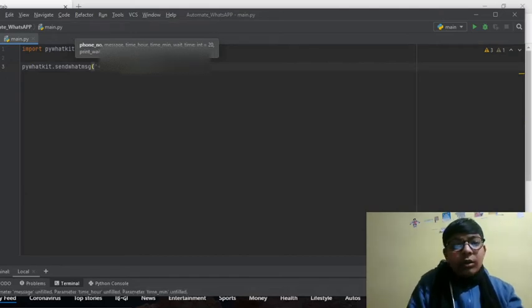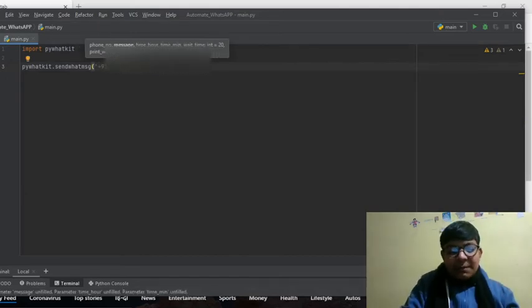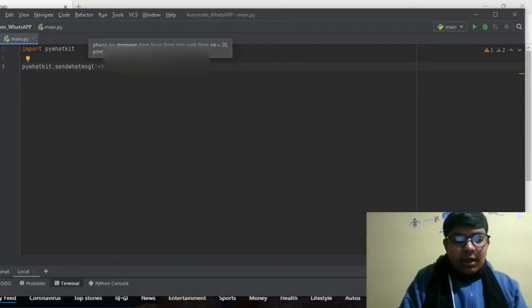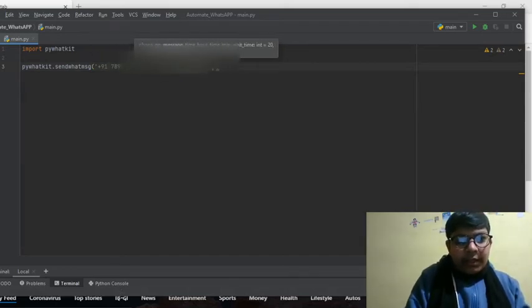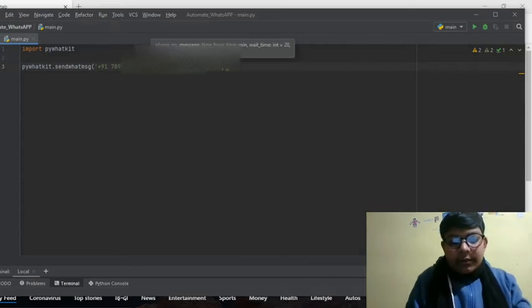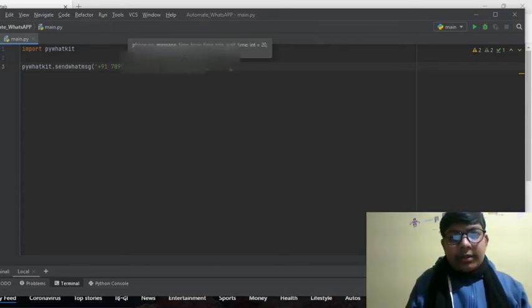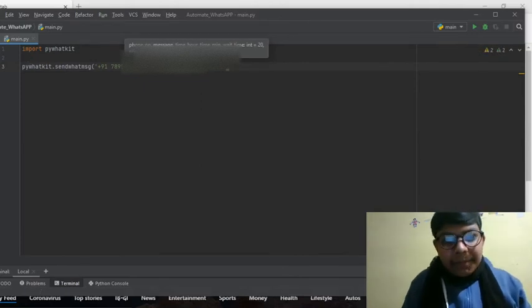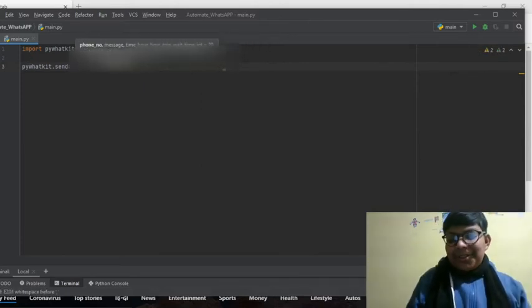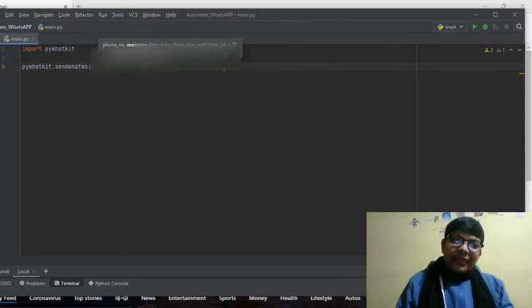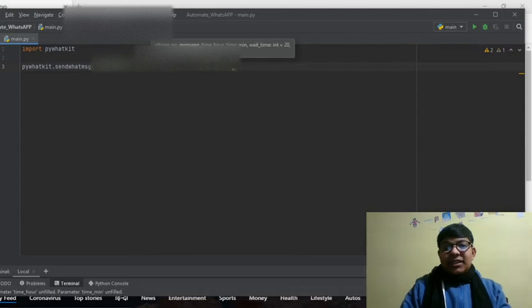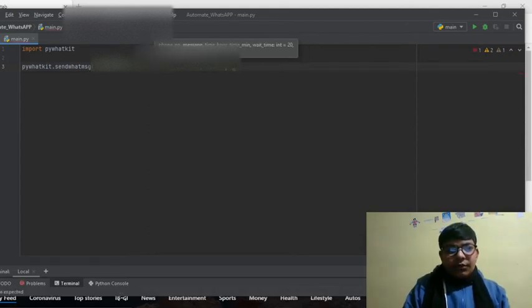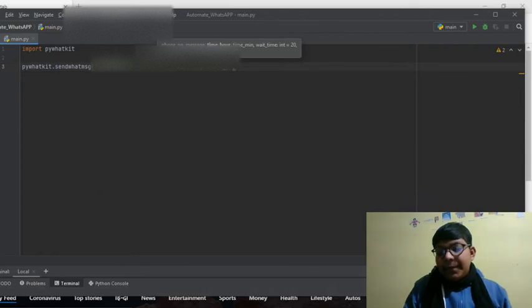Now we have to write a message. The message is happy birthday dear. Make sure that there is no space here. Happy birthday dear. Now the time. First we have to mention a comma, then the time.